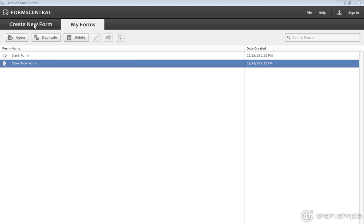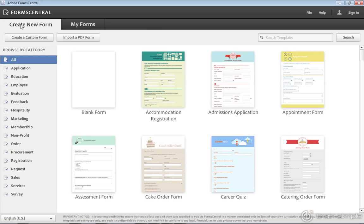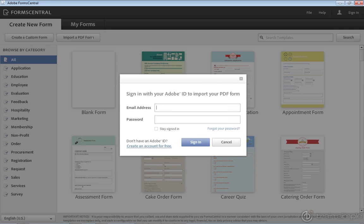I'm going to go over to the Create New Form tab, and notice there's an option here called Import a PDF Form. I'll go ahead and select that, and it does require you to sign in in order to do this. So I'll go ahead and sign in, and then I'll show you the interface once I'm actually signed in.